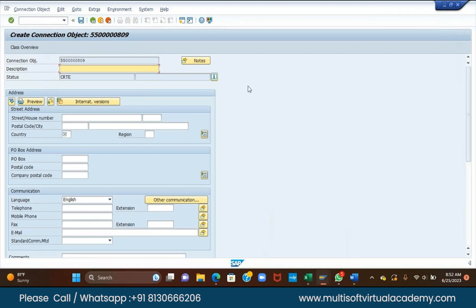Street number, house number, company — everything you have to enter here, same as a BP address. BP means where you are living. Let's suppose you are a rich person with 100 houses — there will be one BP. But the connection object, where your premise is, will be a different location, different area, different region, so it needs to be a different address.